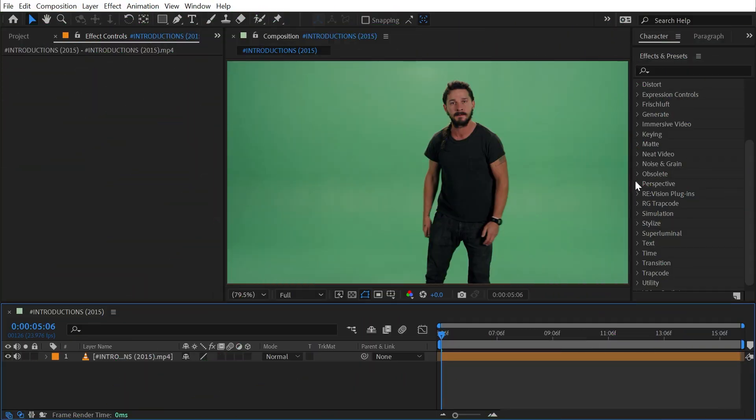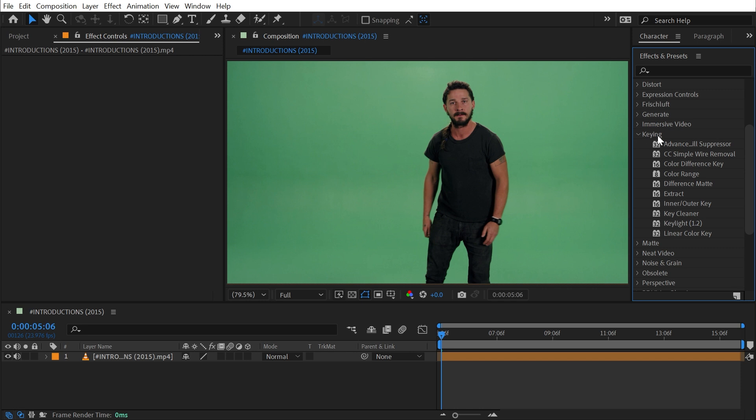Color Difference Key is found under the keying category, and I want to start by saying that there are much newer tools for removing subjects from backgrounds shot on top of green or other colored screens. However, it is still worth knowing what all of the keying tools you have access to in After Effects do and how they work.